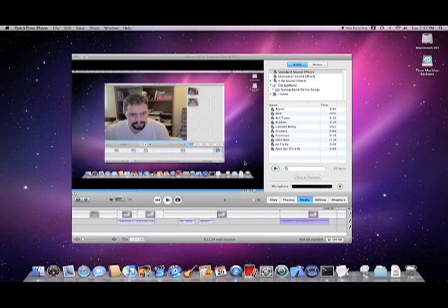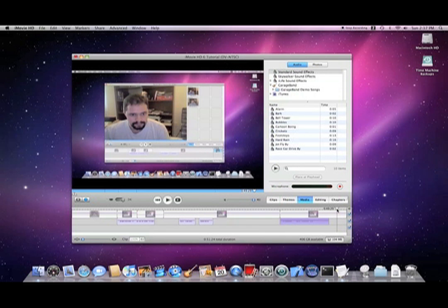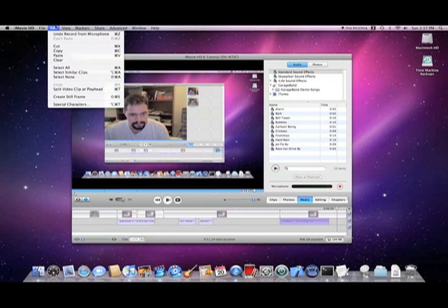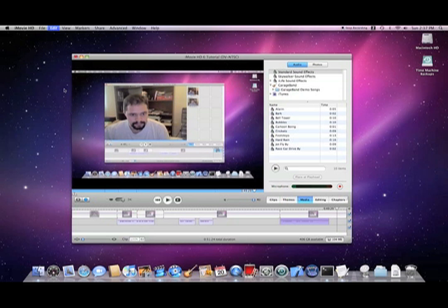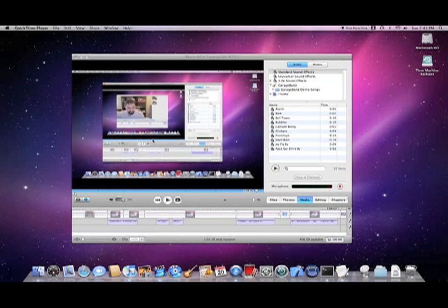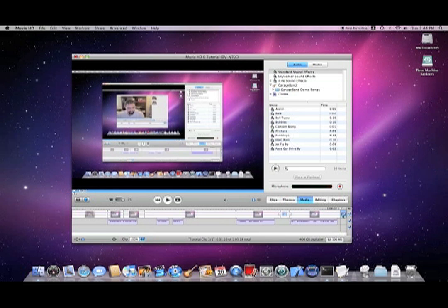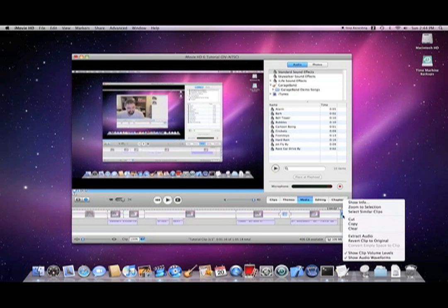To cut a clip, first drag the slider bar to where you want to make the cut, then select Split Video Clip at Playhead from the Edit menu. To delete the unwanted portion of the clip, select it, then Ctrl-click and select Clear.